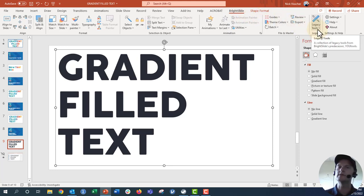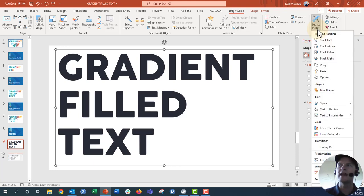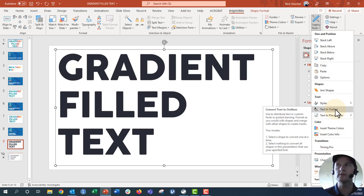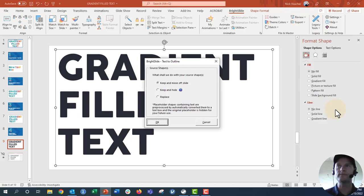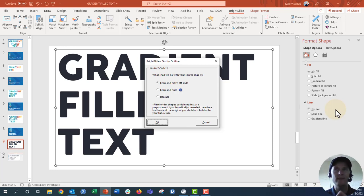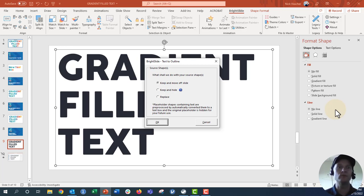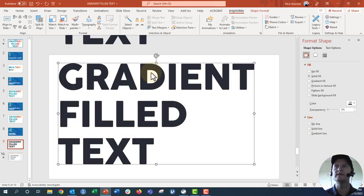Under Legacy Tools — if you don't have Legacy Tools enabled, just Google how to enable Legacy Tools on BrightSlide — you'll find a Text to Outline option. When I click that, any text box I have highlighted will essentially become a shape, and a dialog box will pop up with a few options. It asks: what shall we do with your source shapes? You can keep the text box and move it off to the side, keep and hide it, or just replace your text with a shape. I'm going to say Keep and Move Off Slide so you can see what that looks like — it's a great option if you think you might want to update your text later.